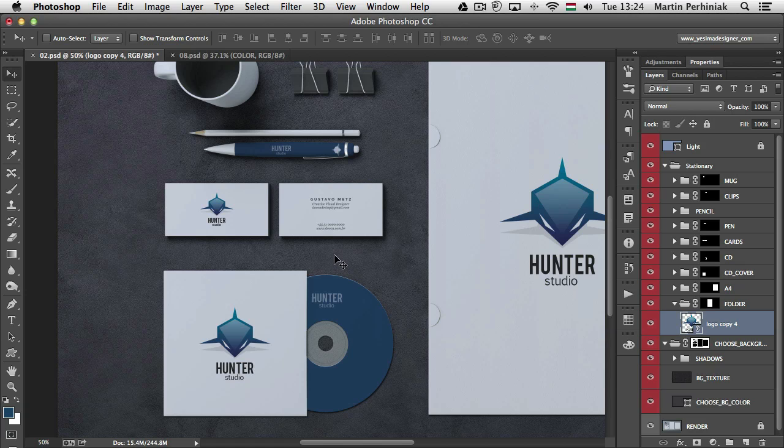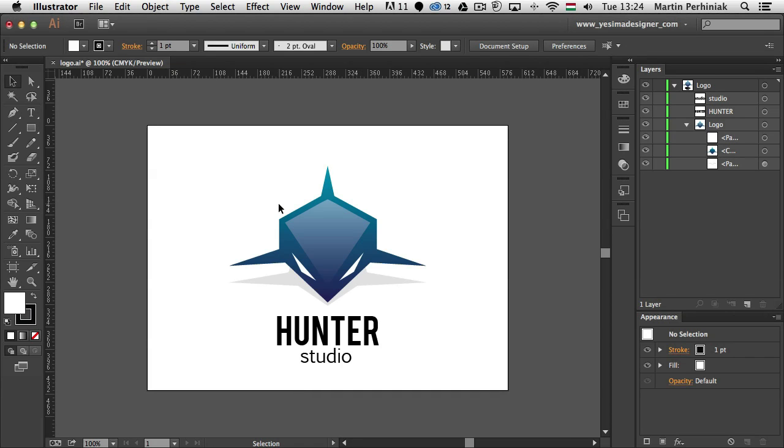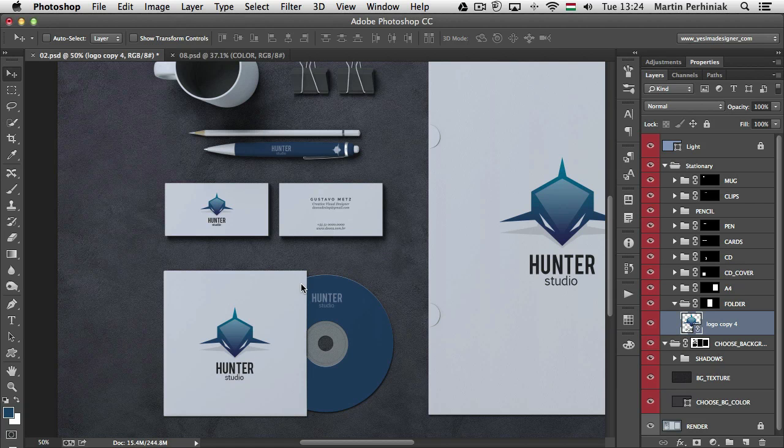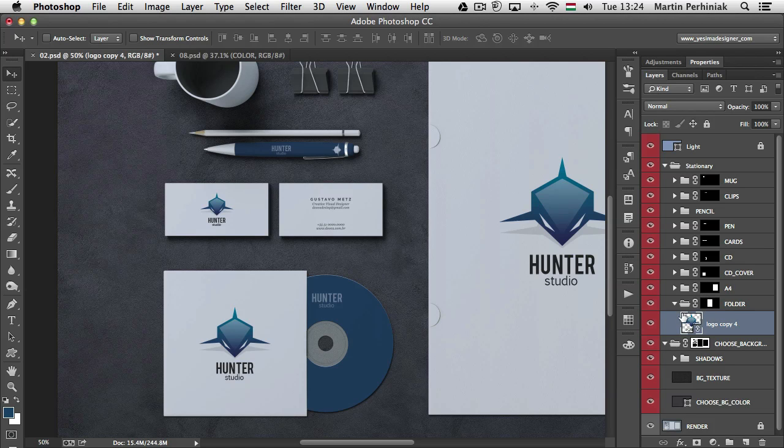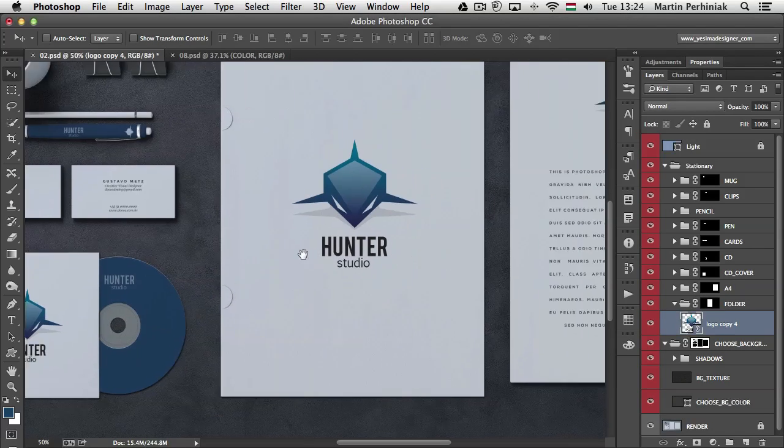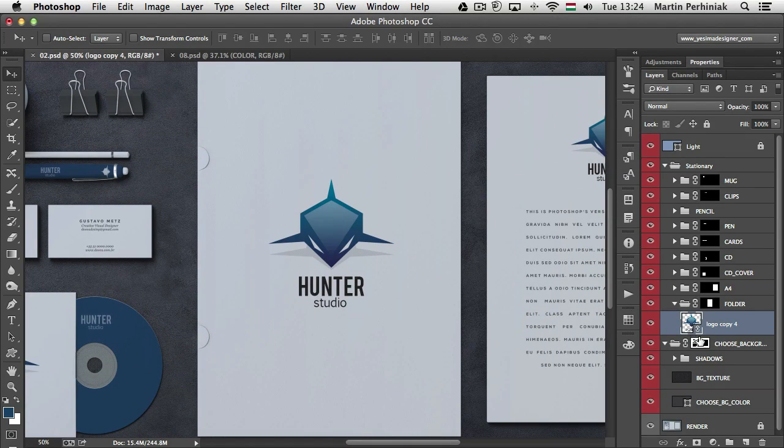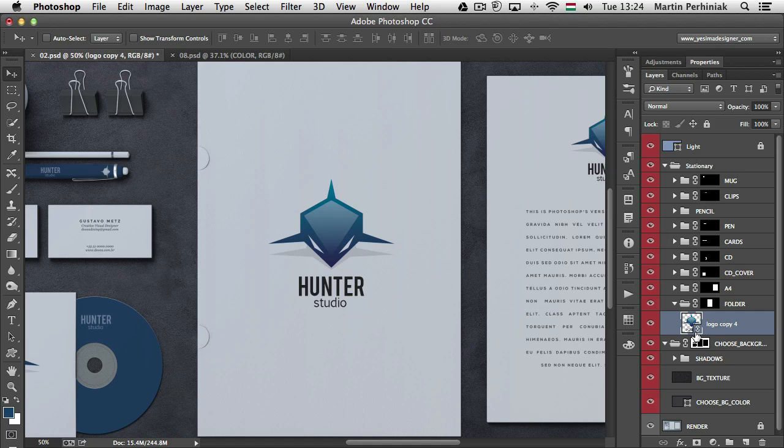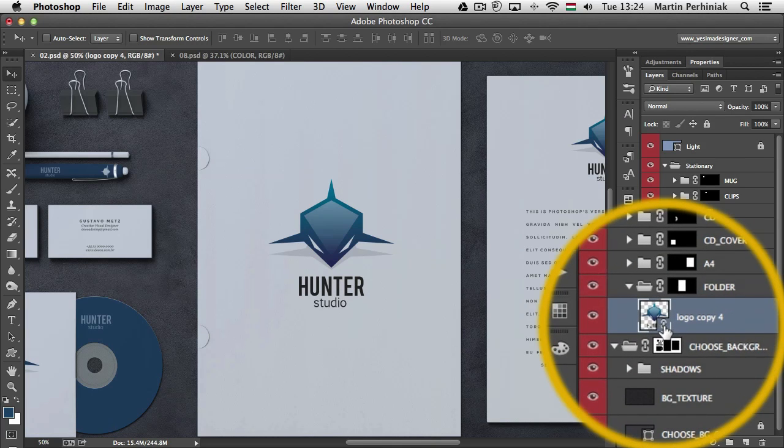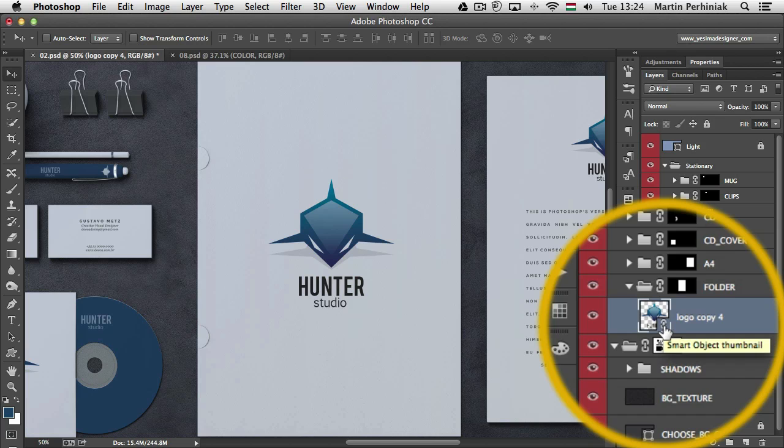The way I created this is that I have the original Illustrator file and I linked this file as a smart object in the Photoshop document. So if I come back here and show you one of these, like the folder here, it has the smart object and instead of the usual icon here on the thumbnail we will see a little chain icon meaning that this is a linked smart object.